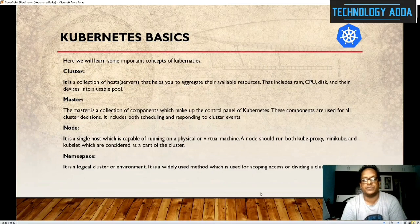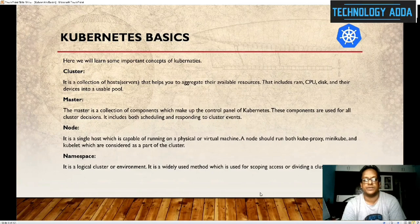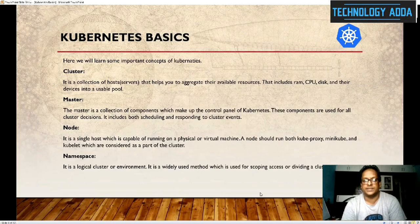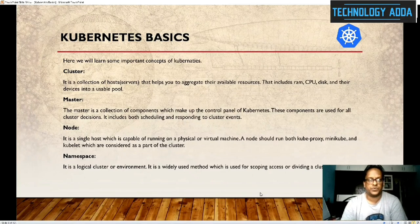A node is a single host capable of running physical and virtual machines. Normally deployments happen on the node — it is like a virtual machine. The node should run both kube-proxy and kubelet, which are considered part of the cluster. Namespace is a logical cluster or environment — it is mainly a logical cluster environment used for scoping access or dividing a cluster, which we call a namespace.